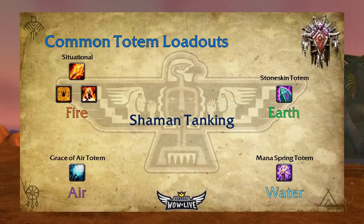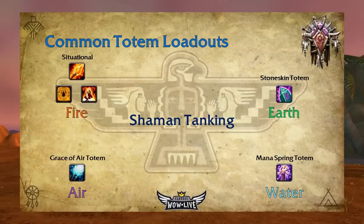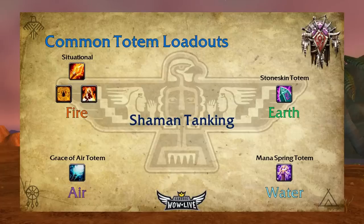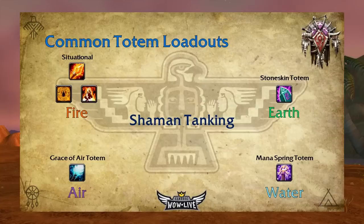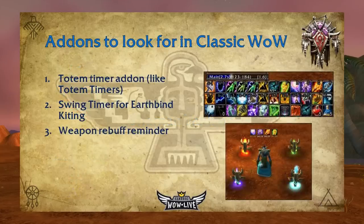For shaman tanking, fire totem is situational — Fire Nova, Magma, or Searing all work; just remember totems have their own threat table and don't increase your personal threat. For earth, use Stoneskin nine times out of ten to decrease melee damage taken. For air, definitely use Grace of Air — it increases agility, which increases crit, dodge, and armor, all improving survivability or threat generation. For water, use Mana Spring instead of Healing Stream — the healing from Healing Stream isn't enough to make or break you as a tank, but the mana from Mana Spring could let you get an extra Earth Shock out and prevent a wipe.